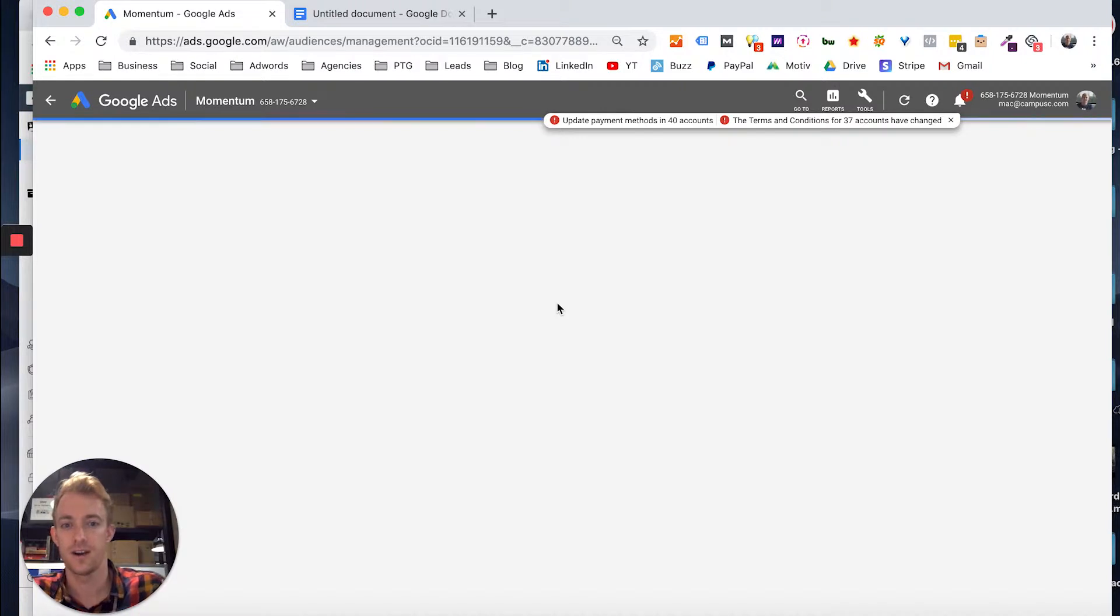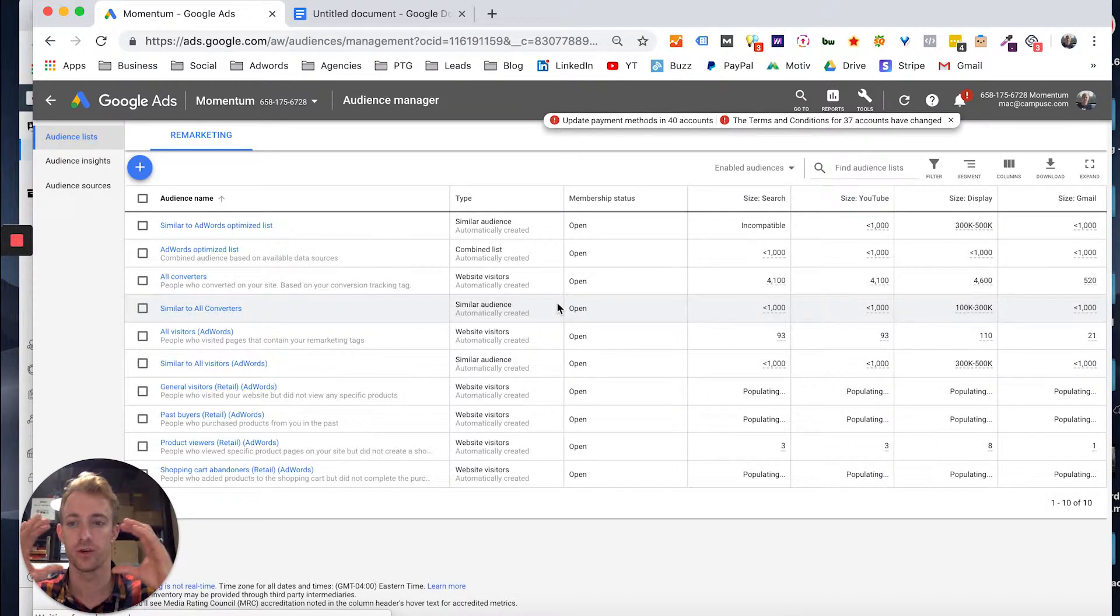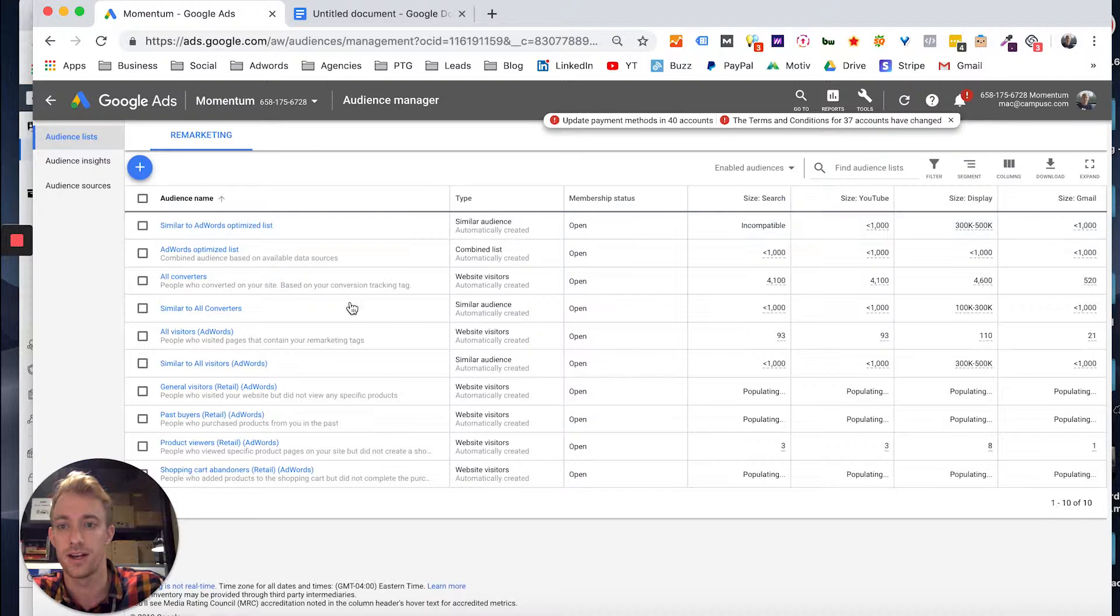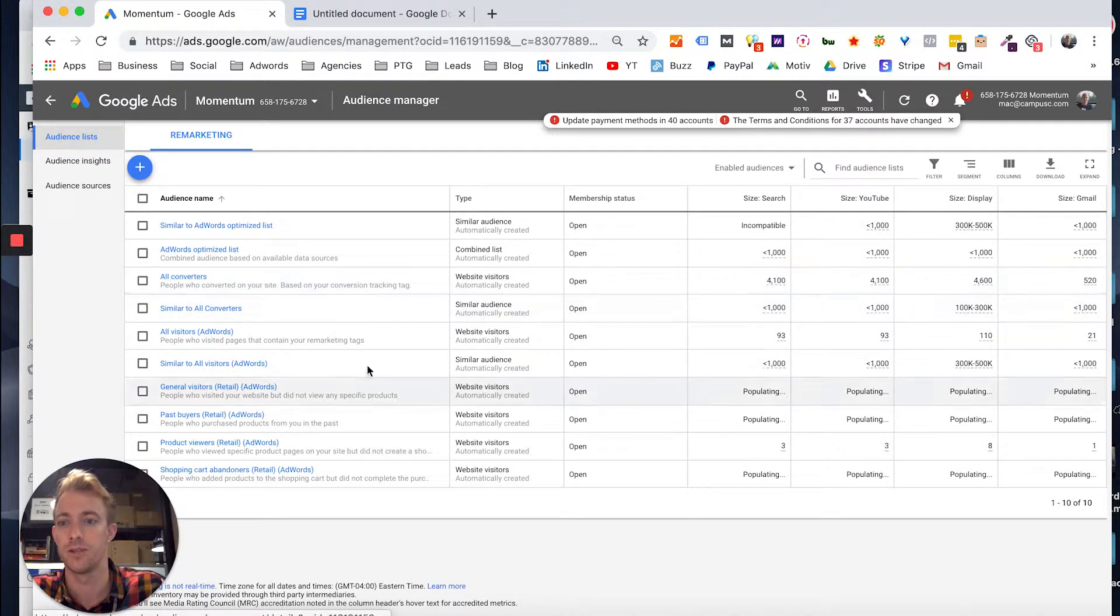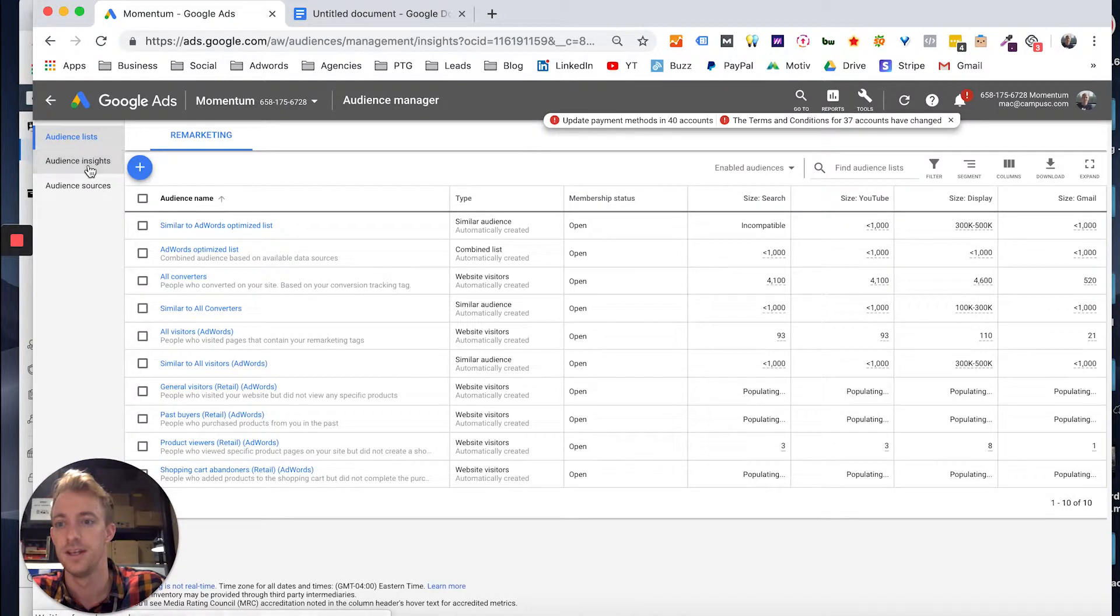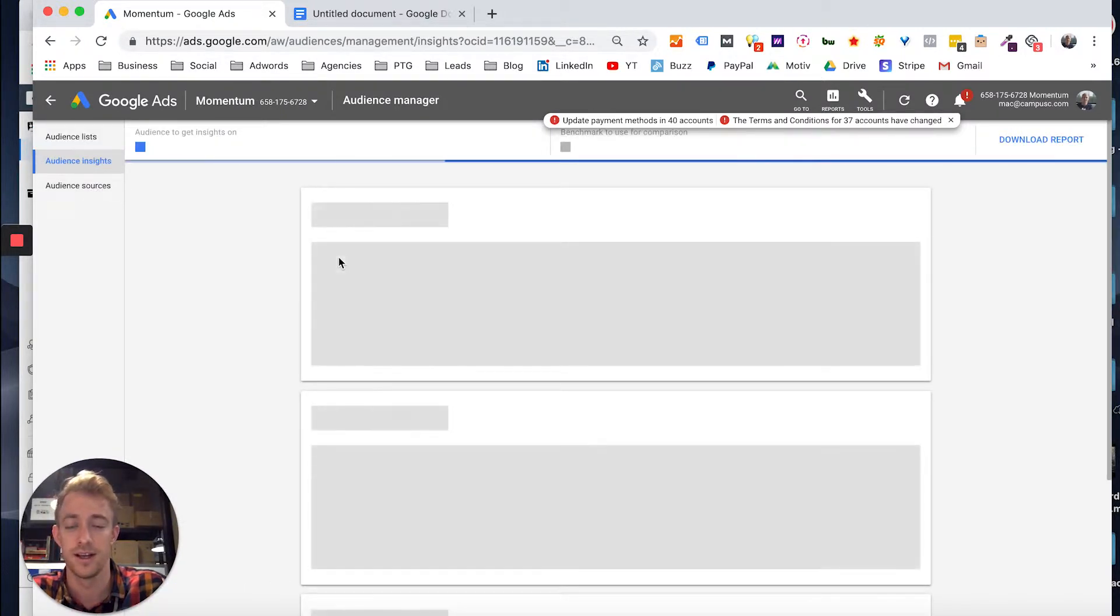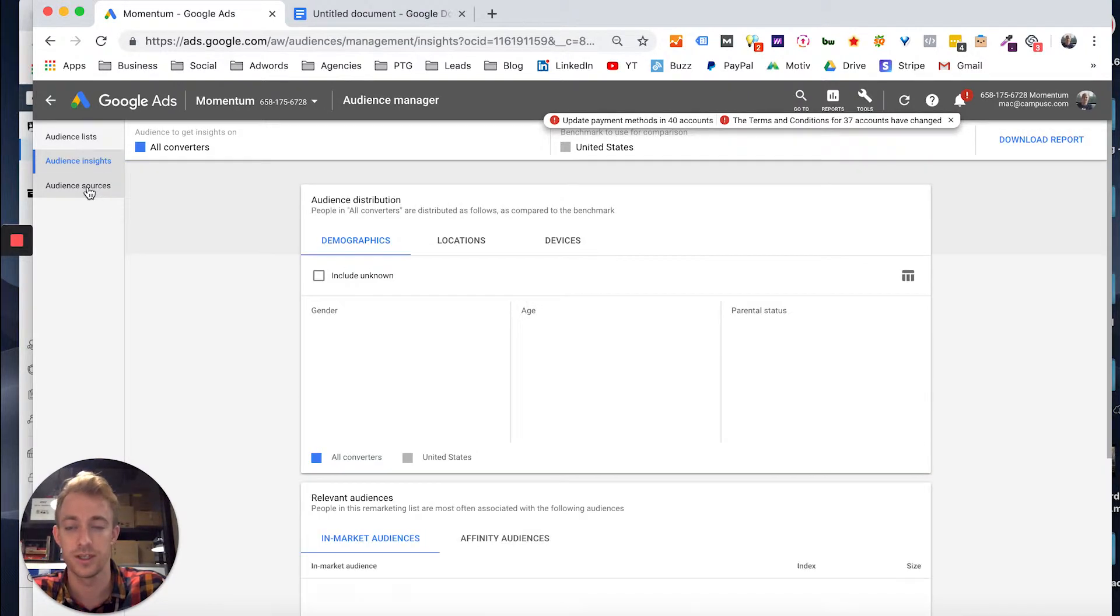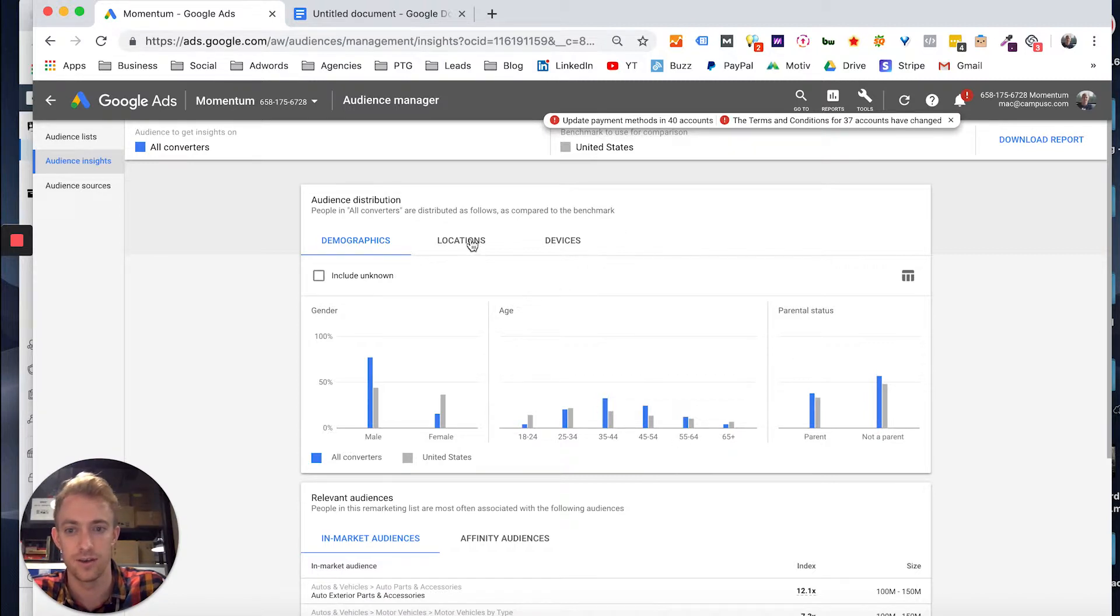Once inside audience manager, this is where you can actually store your audiences now. So you can have all your remarketing audiences, email lists, website traffic, all this fun stuff. And you can see your audience insights, which has got a lot more detail over the past few years, as well as audience sources. So you can see demographics, male and female, ages, locations, where people are clicking from.